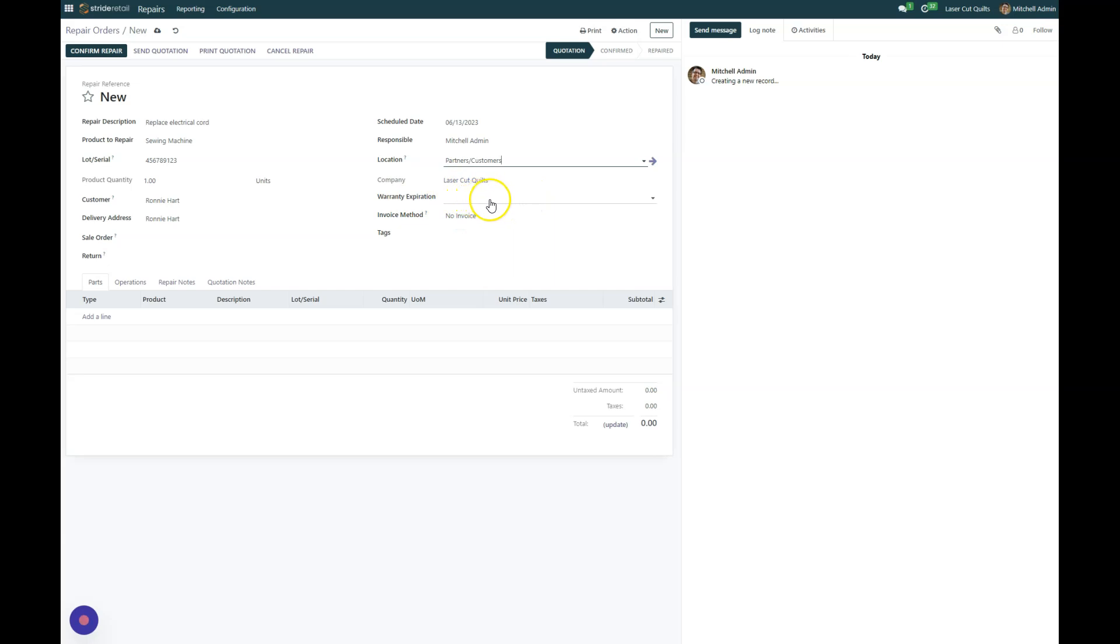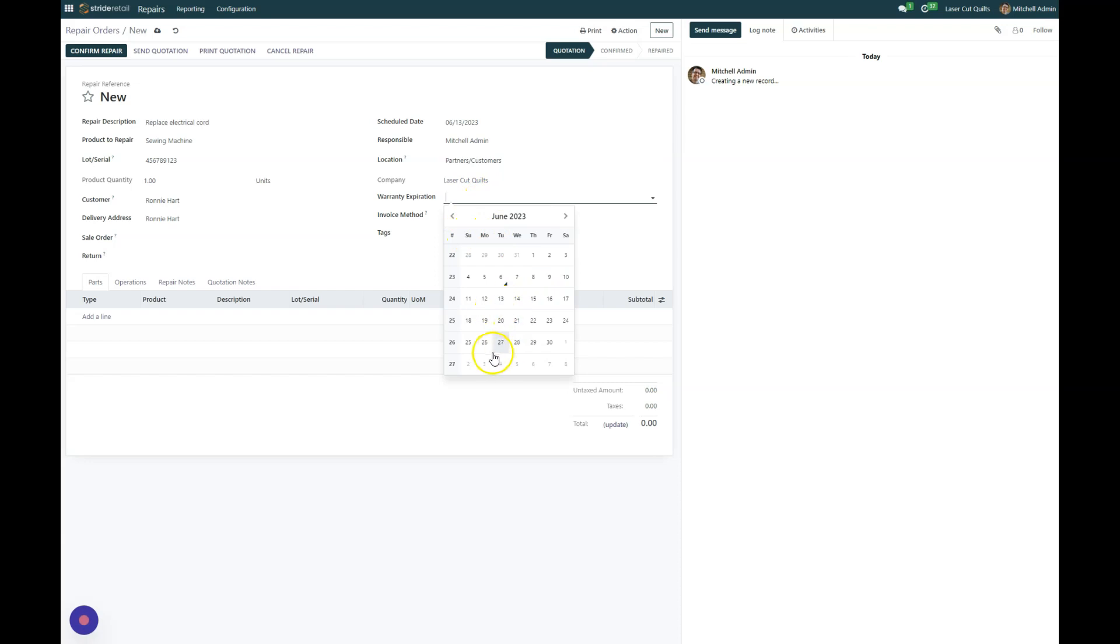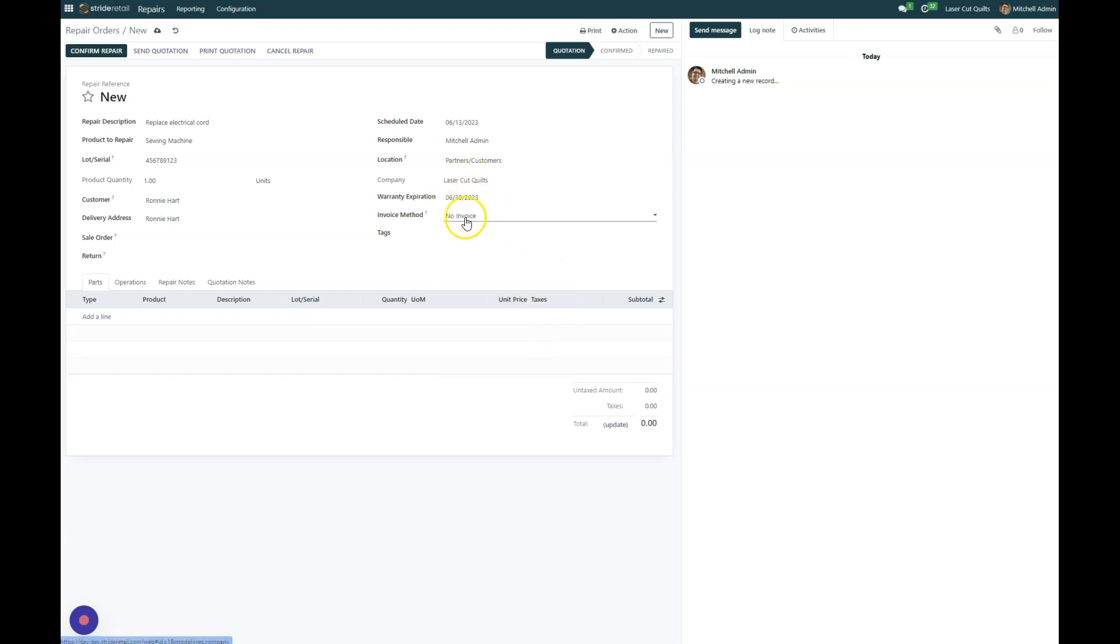And then if there's a warranty on this you can put an expiration date. This last part here is the invoice method. So we can go ahead and say this has a warranty through the end of the month.